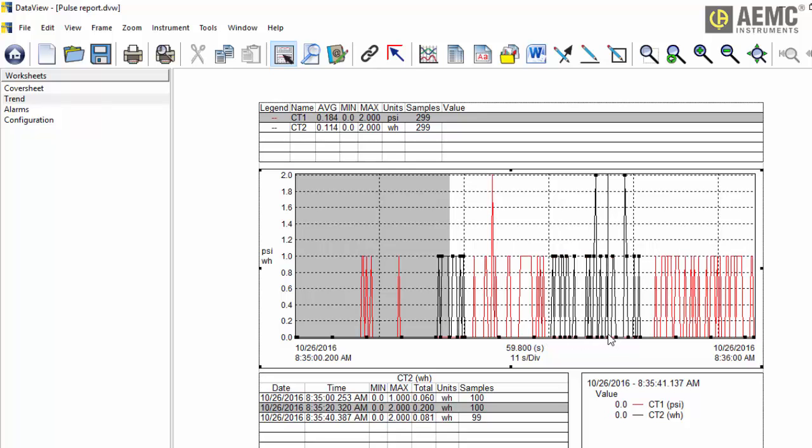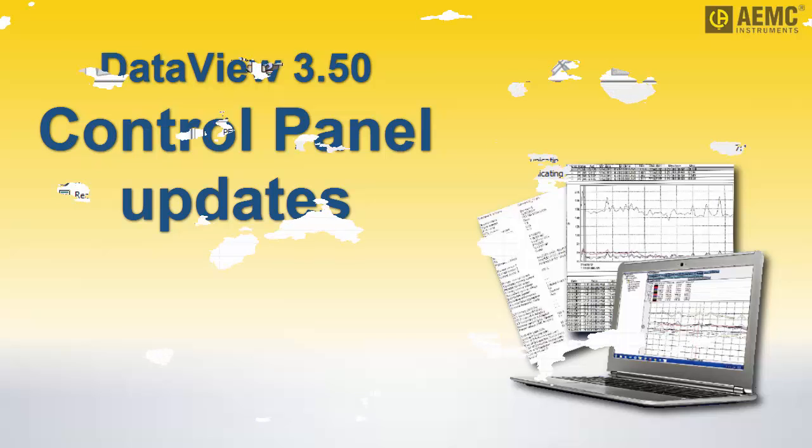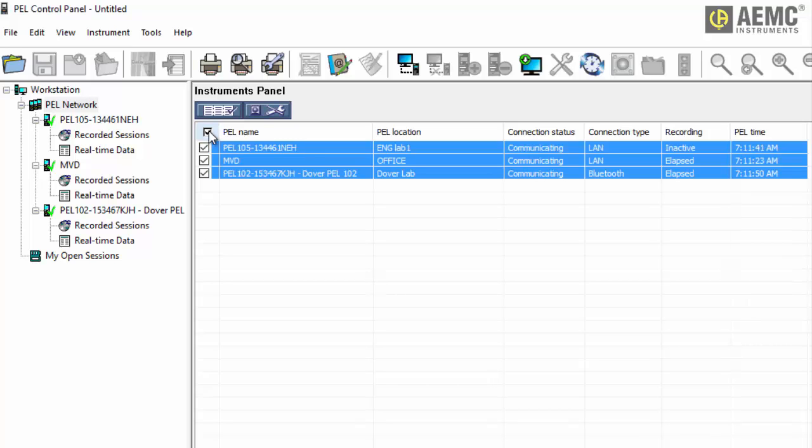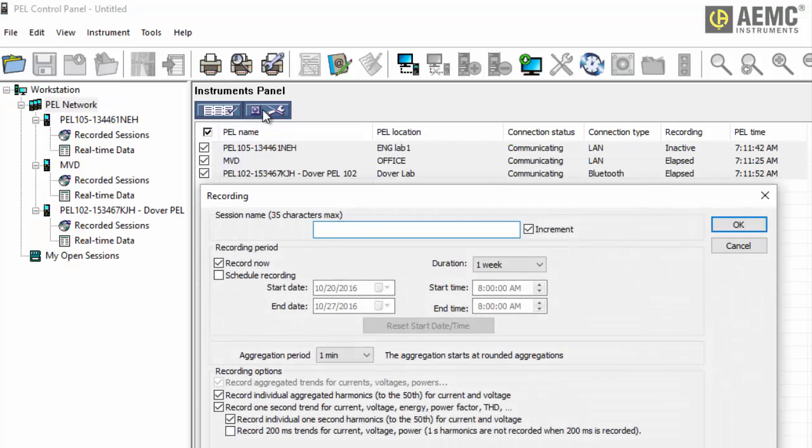In addition, several DataView control panels have been enhanced in version 3.50. For example, the PEL control panel can now configure recording sessions to run simultaneously on multiple instruments. This and other new control panel features are described in the separate help systems that come with each control panel.